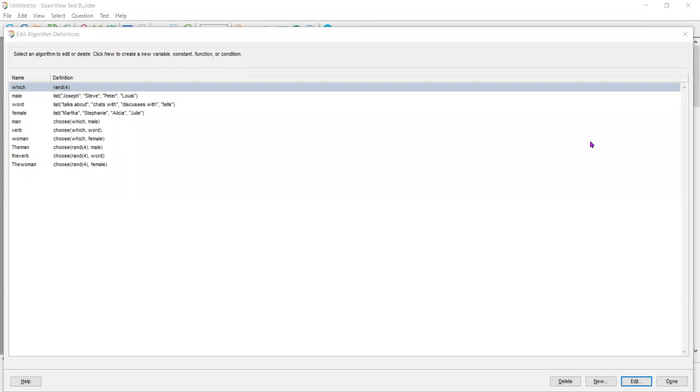There are two ways to create random variables. One of them is using a list and then you create a random variable. Let me just show you this.